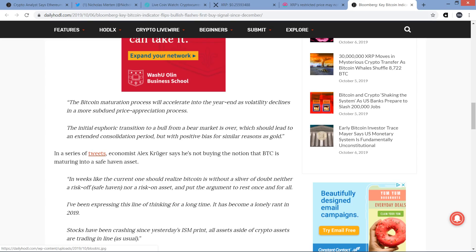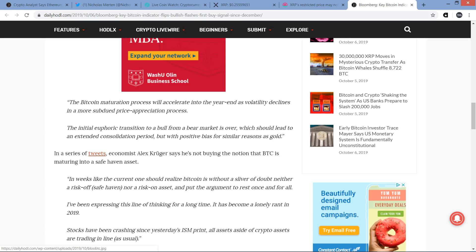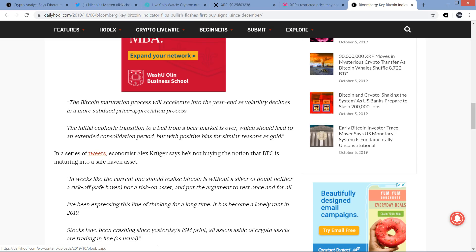Bloomberg intelligence analyst Mike McGlone says he expects Bitcoin to consolidate in the short term. He believes Bitcoin is slowly beginning to emerge as a hedge against global economic calamity and is increasingly being viewed as an asset similar to gold. Here's a quote: The Bitcoin maturation process will accelerate into the year end as volatility declines in a more subdued price appreciation process. The initial euphoric transition to a bull from a bear market is over, which should lead to an extended consolidation period, but with positive bias for similar reasons as gold. And so it gets me thinking here, potential Bitcoin bull run.